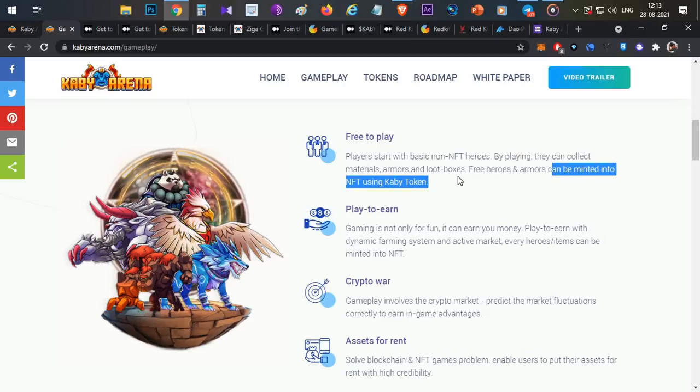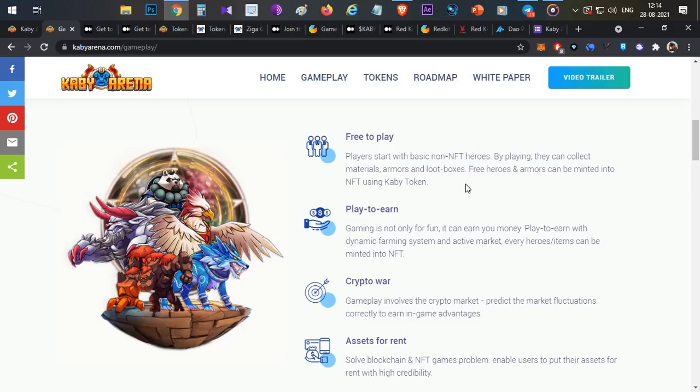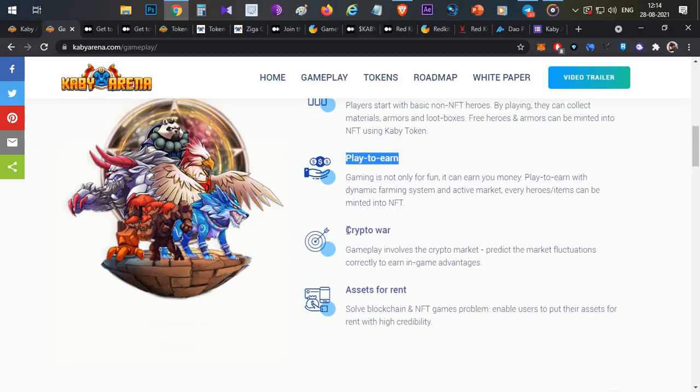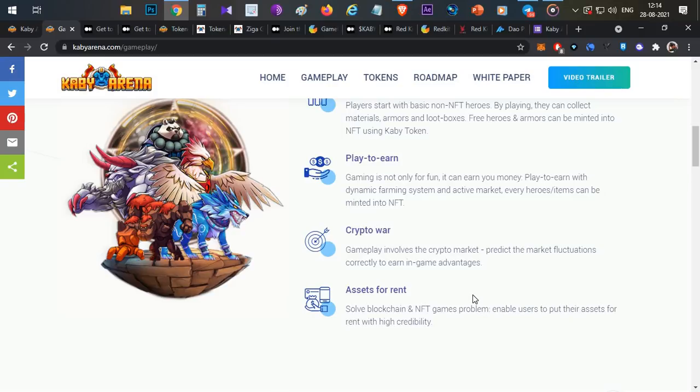By using Kaby token, you can invest in the game. The first thing you have is the crypto war option, which is a market price prediction to be done with traditional advantages in the game battle. That is one good thing. Then you have asset rental, just like we have in Axie Infinity. There is a scholarship mechanism.